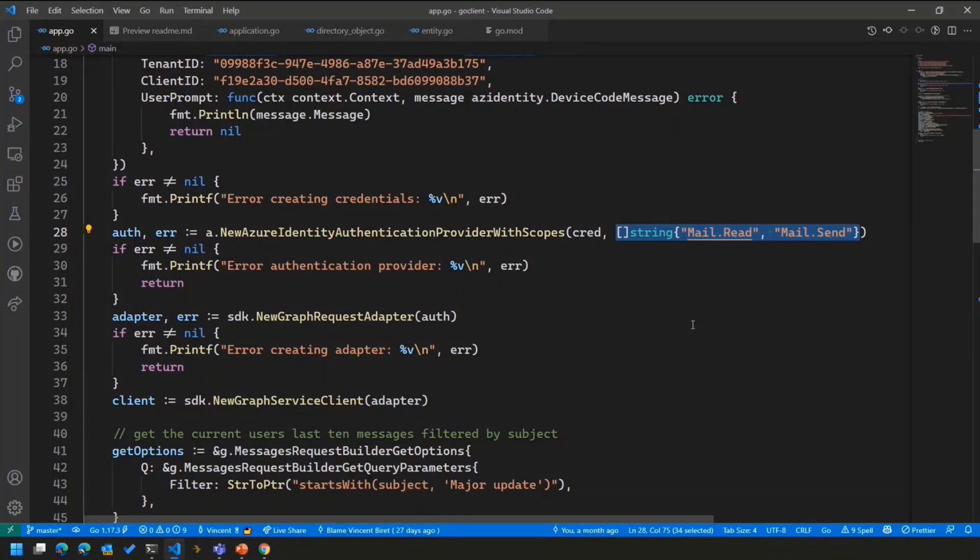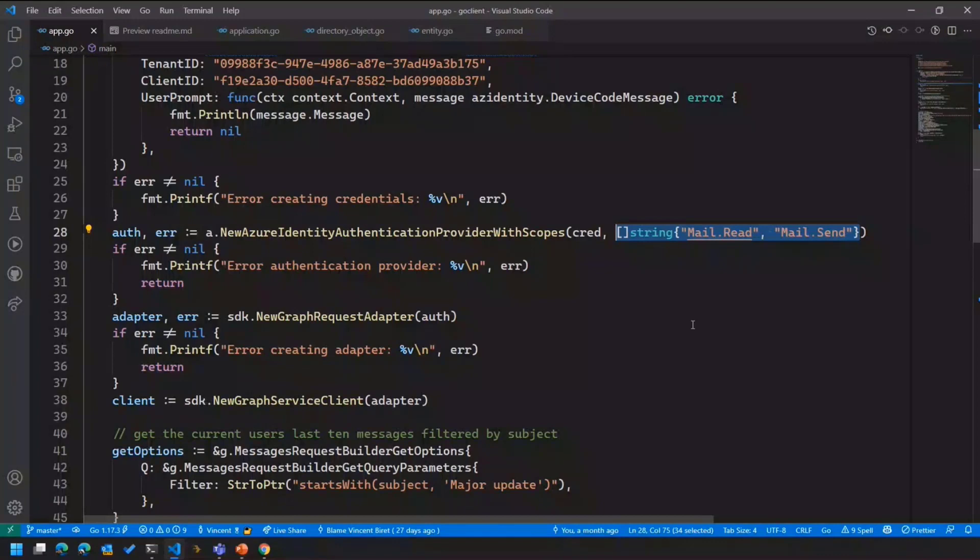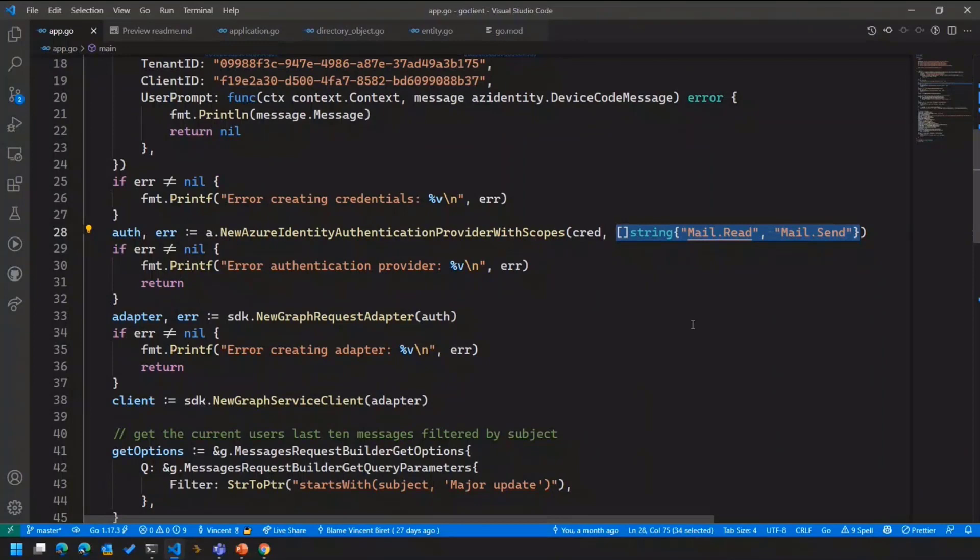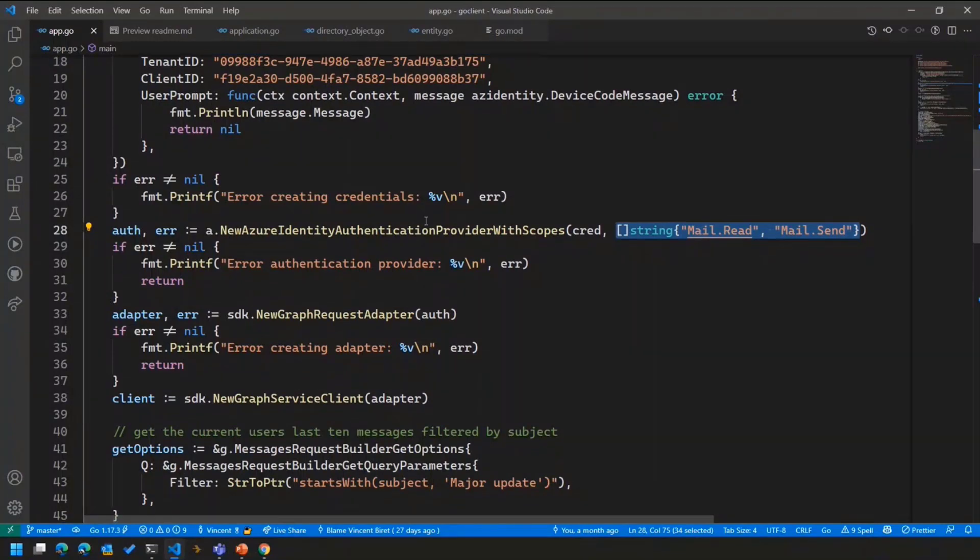Of course, you can also do it the other way around, where you register all your scopes on your application registration and don't provide anything here. And what's going to happen is that you'll have the consent go through all the scopes that are registered within the application directly instead.